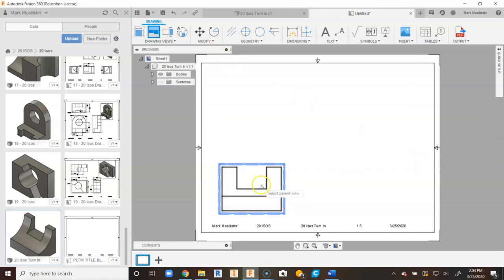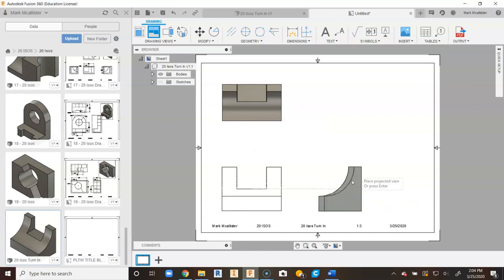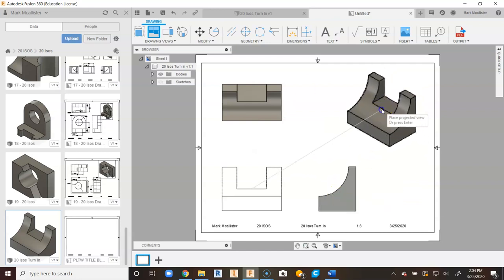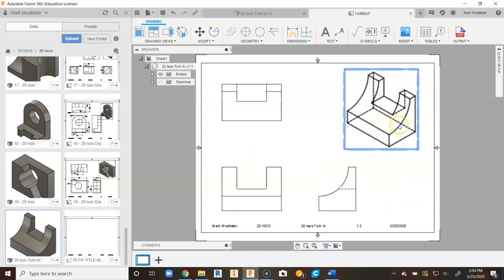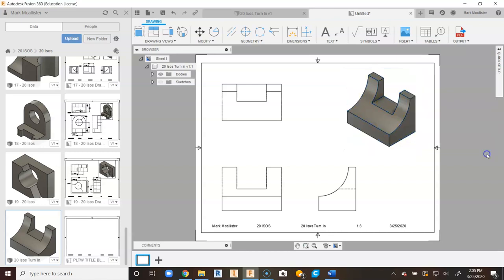We'll go to Projected, click on our front, run to the top, side, isometric view. And we'll go ahead and double click on our isometric view. We will go to Shaded, say Close.